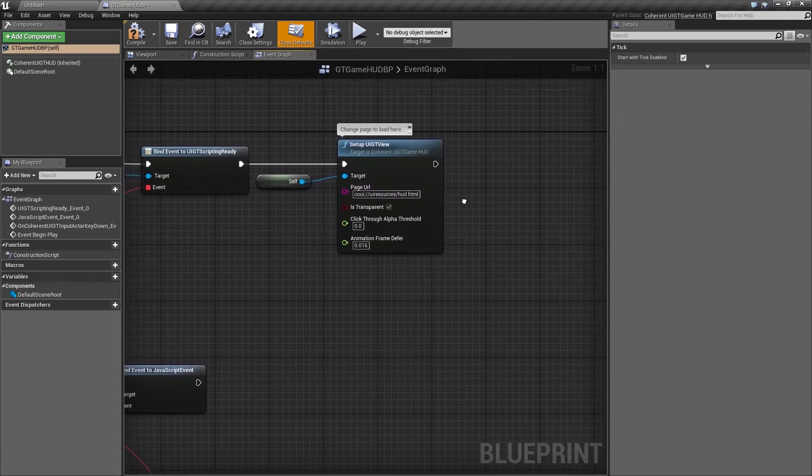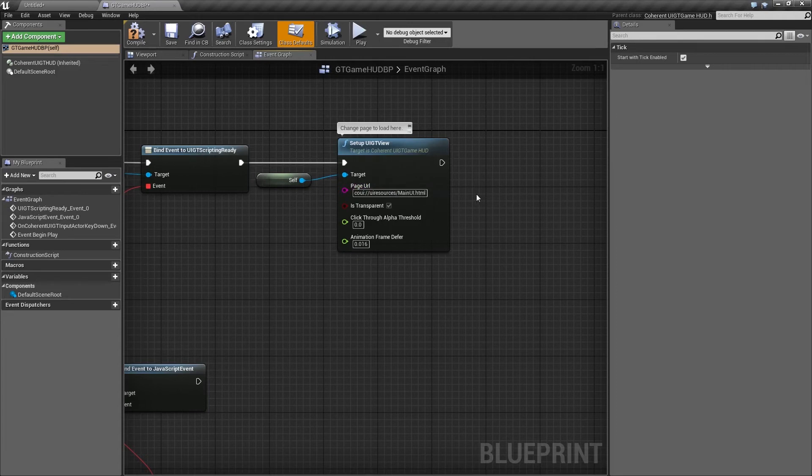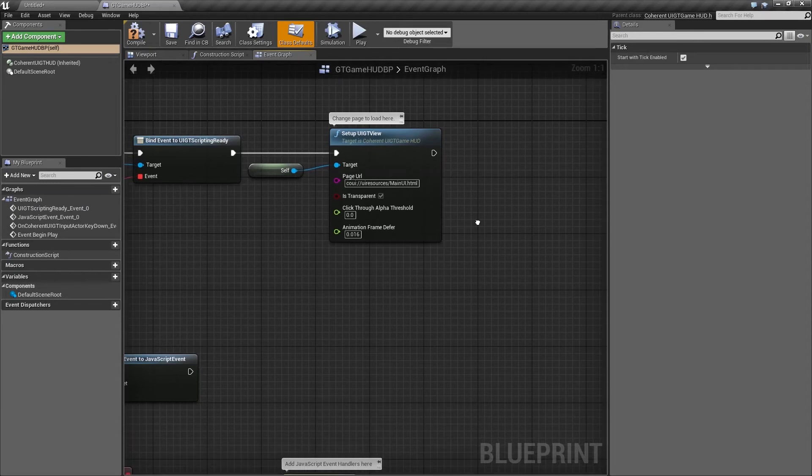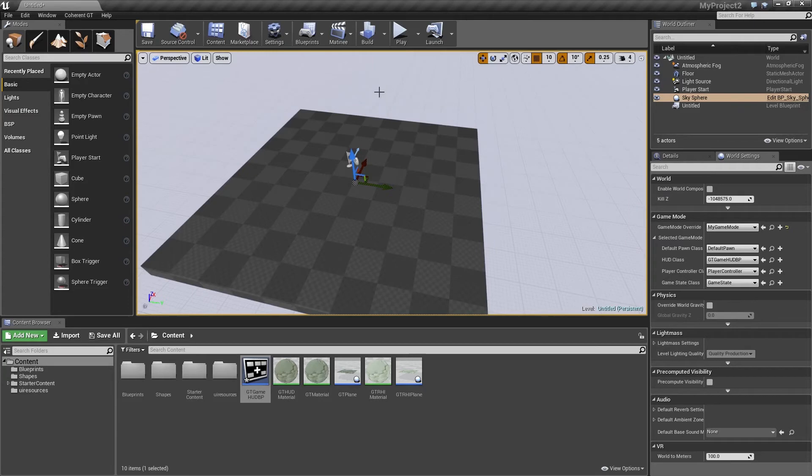So what we're going to do now is change that to main UI, which is an HTML page in the UI resources folder that we copied from our sample project. So let's go ahead and close the blueprint and see what's going to happen when we press play.